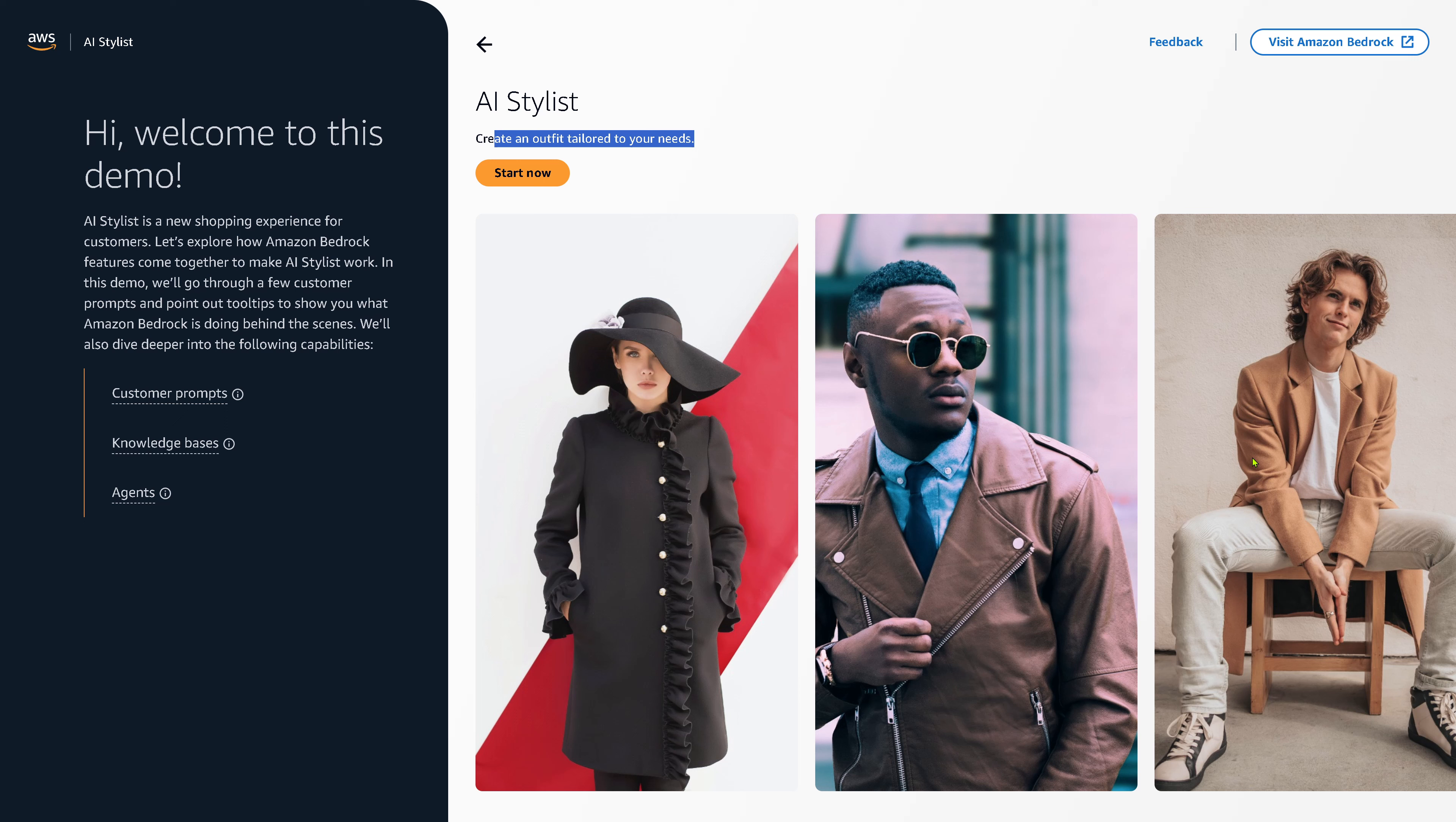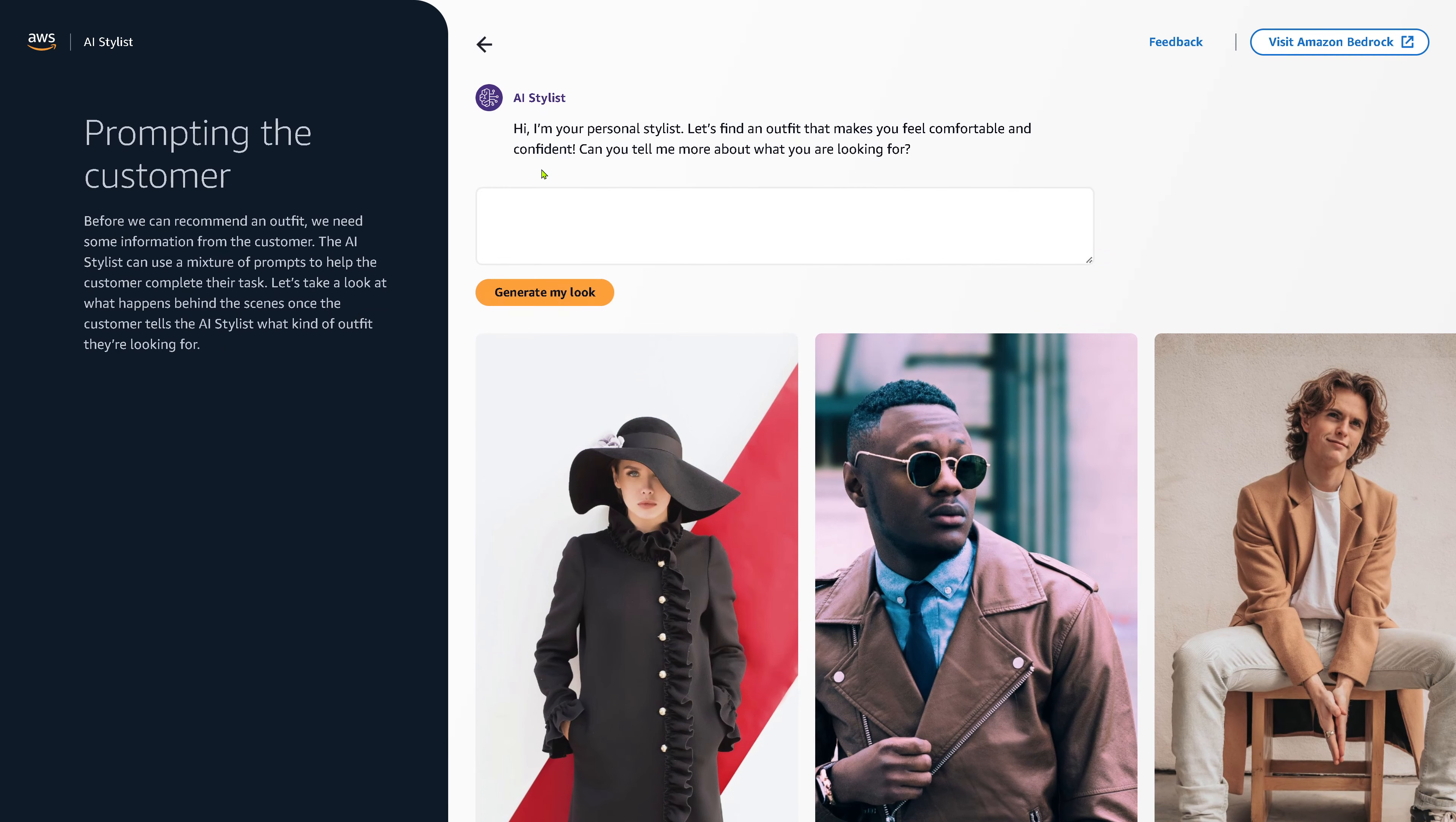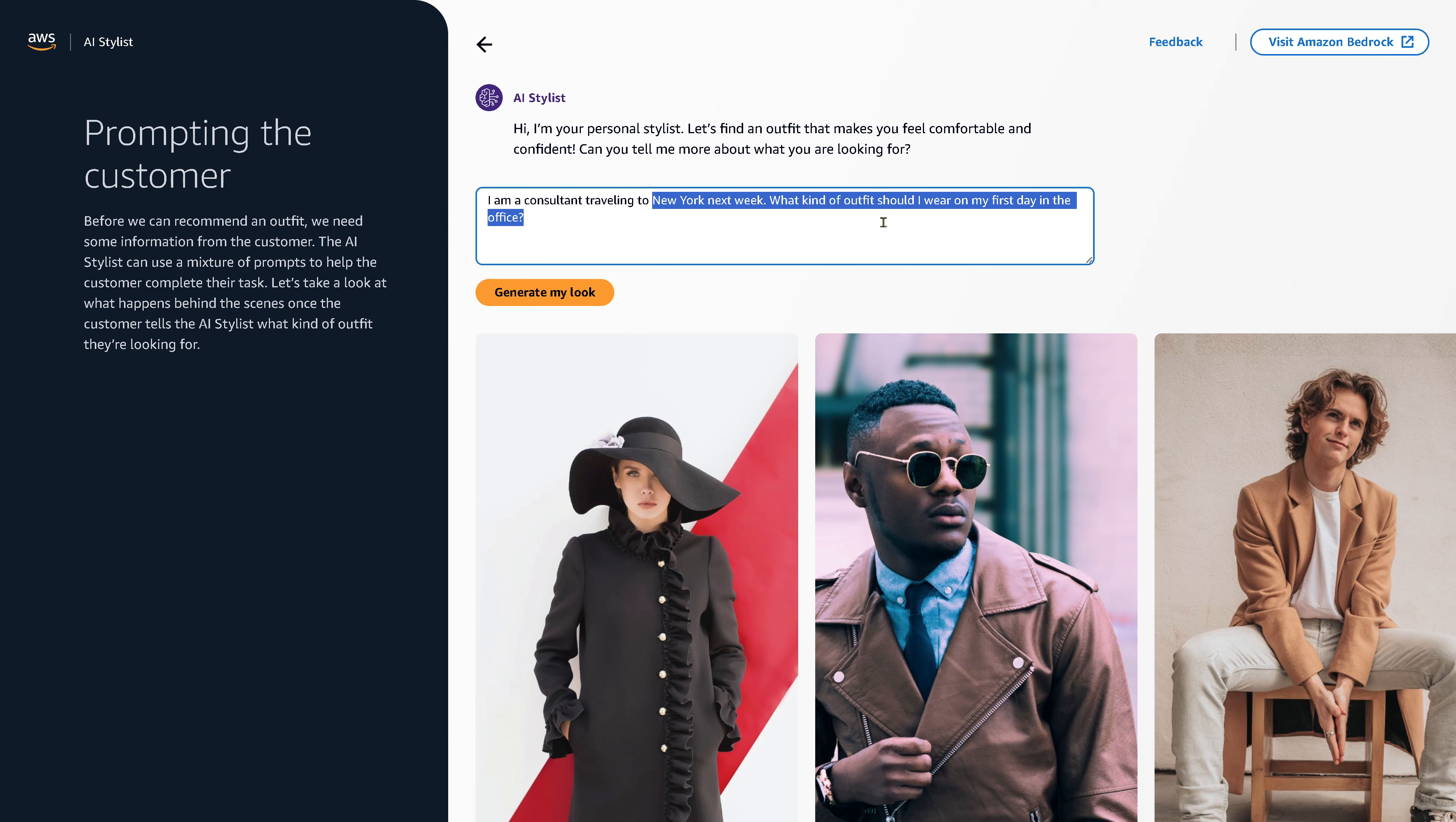So wherever you are on this planet, on whatever continent of this planet, in whatever weather situation, whatever is your financial background, I'm here for you. I'm your AI. And you put in, hey, I am a consultant traveling to New York next week. What kind of outfit should I wear on my first day in the office when I meet here my employer? I want to make a good impression, good first impression.